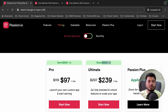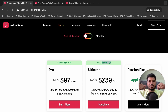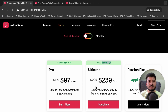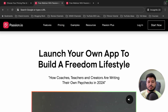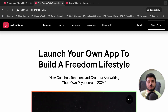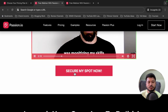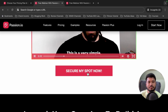Now I'm going to show you how you can claim even more discount on this pricing plan. All you need to do is check the passion.io free webinar link given in the video description. When you click on that link, you will visit the passion.io free webinar page where you can secure your spot for the free webinar.